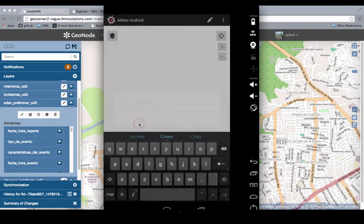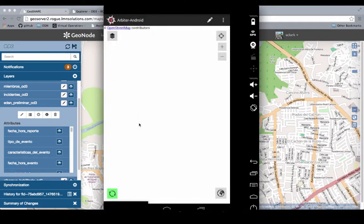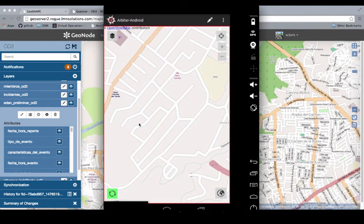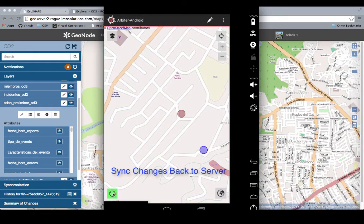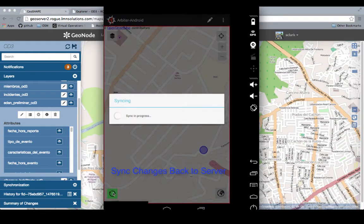Once they have connectivity through 3G or Wi-Fi, they can synchronize their updates to the server and that information is available through the web application and any other mobile apps that are connected through GeoShape.